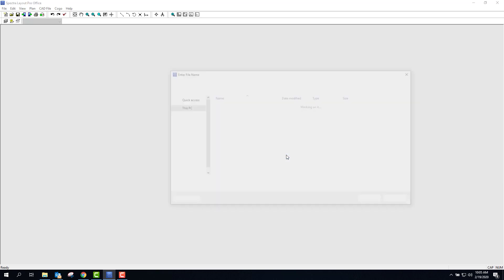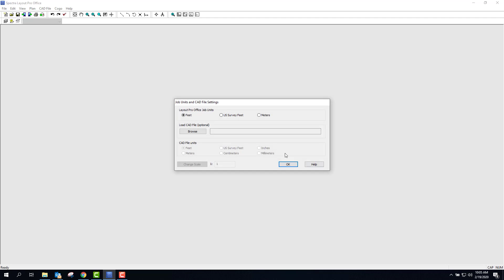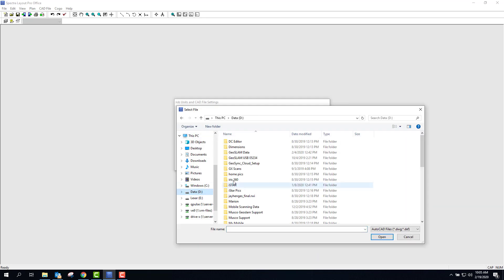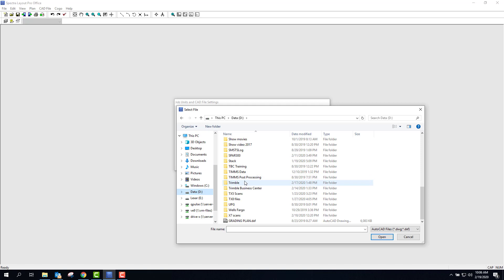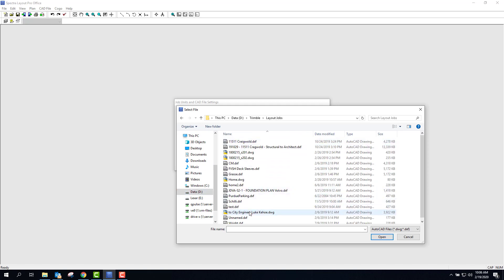First thing I'm going to do is create a new job and we'll call this Building. What I want to do is browse to a CAD file so that we can start setting some points that we're going to stake out in the field.